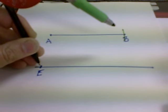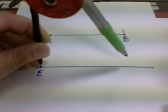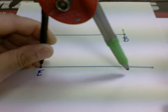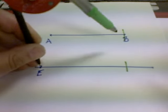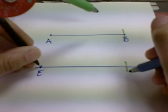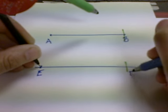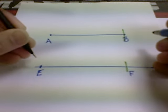Place the stylus on E, strike an arc, and label it F. That completes the construction.